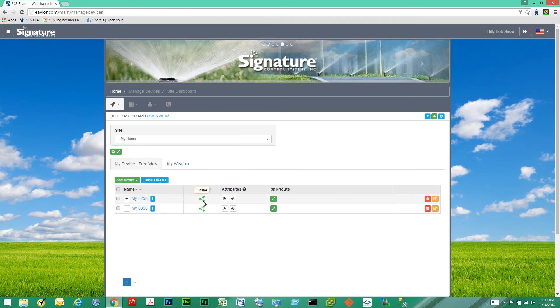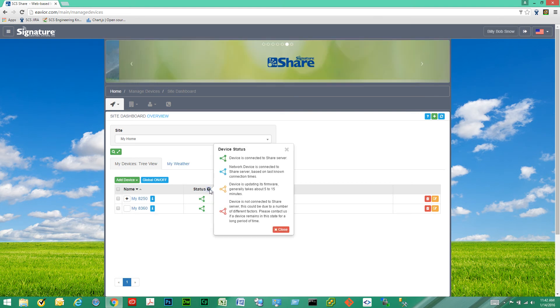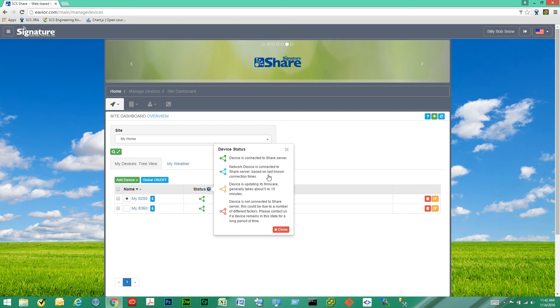Then we have the device status. If you hover over it it will show you what it means but you can get additional information by clicking on the question mark icon which opens up the description of each device status.